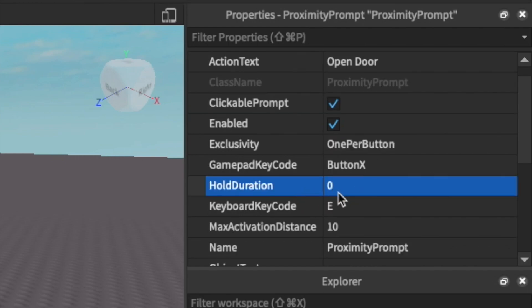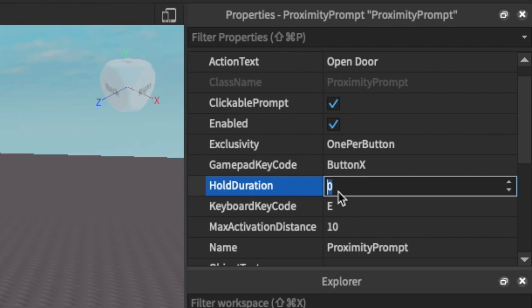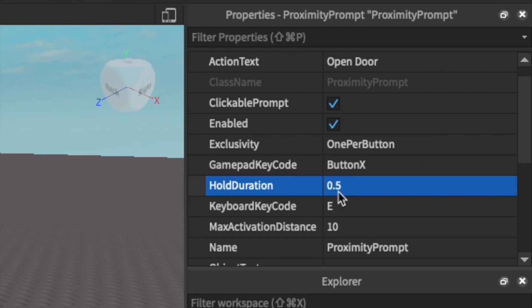There's then also the hold duration which is just how long a player needs to hold down the key to get something to activate. I'm just going to make it 0.5 seconds so that someone has to commit if they want to open up or close a door.